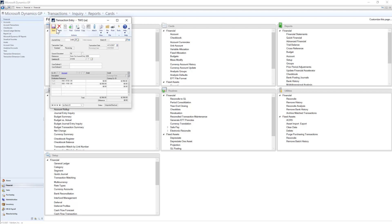Now I can see that the system has pulled in the accounts and amounts and reversed the debits and credits. Now we can go ahead and post the correcting entry.